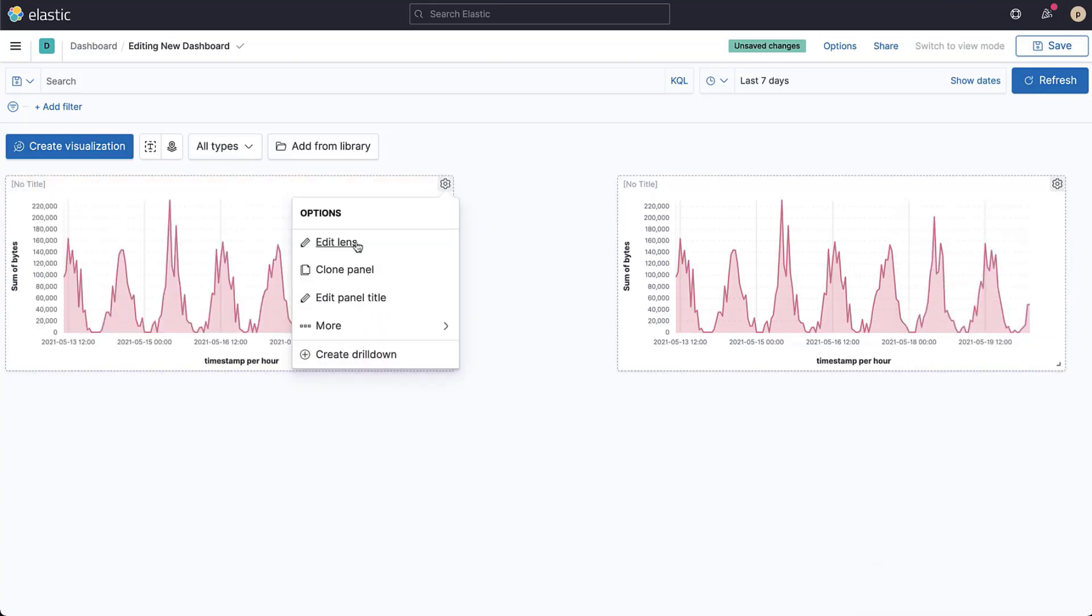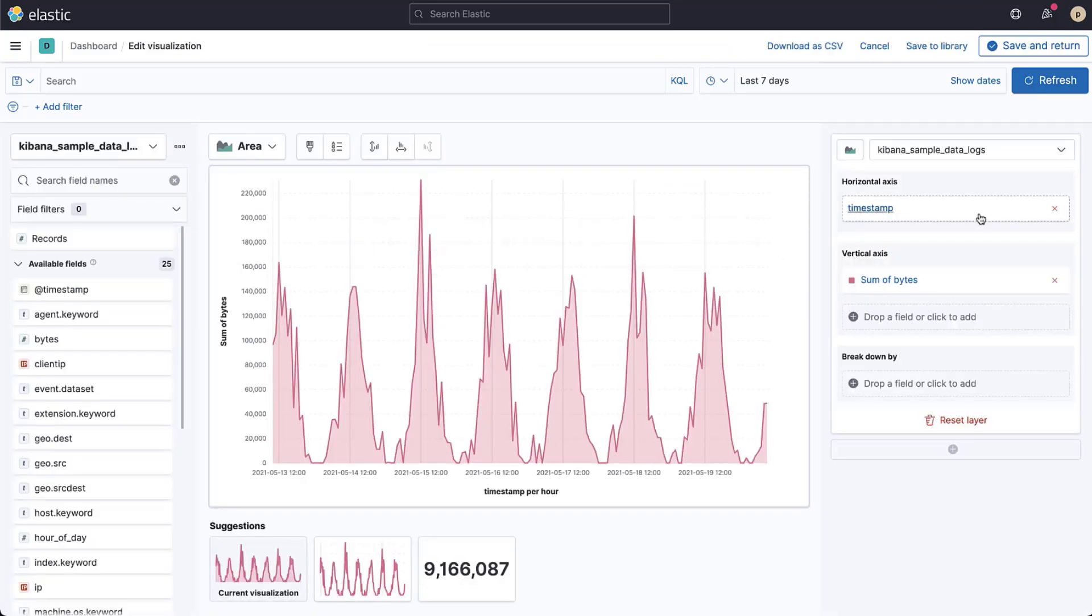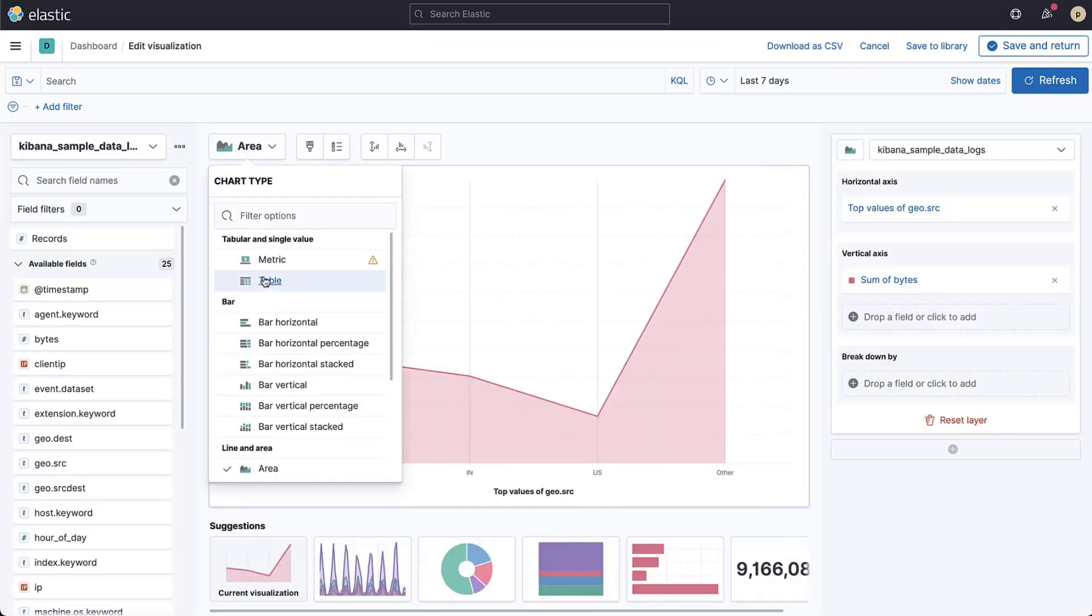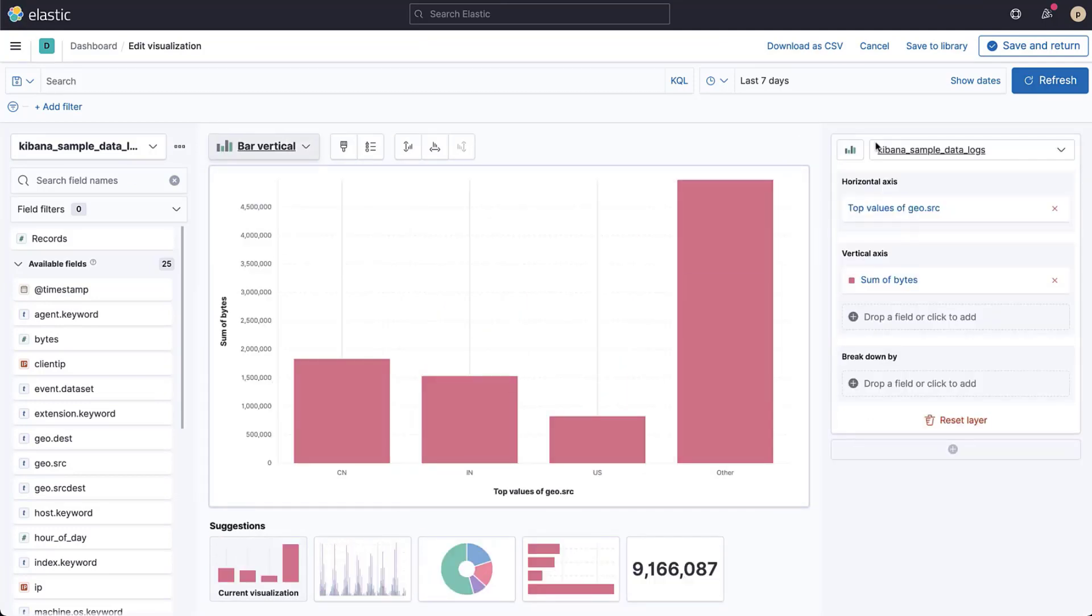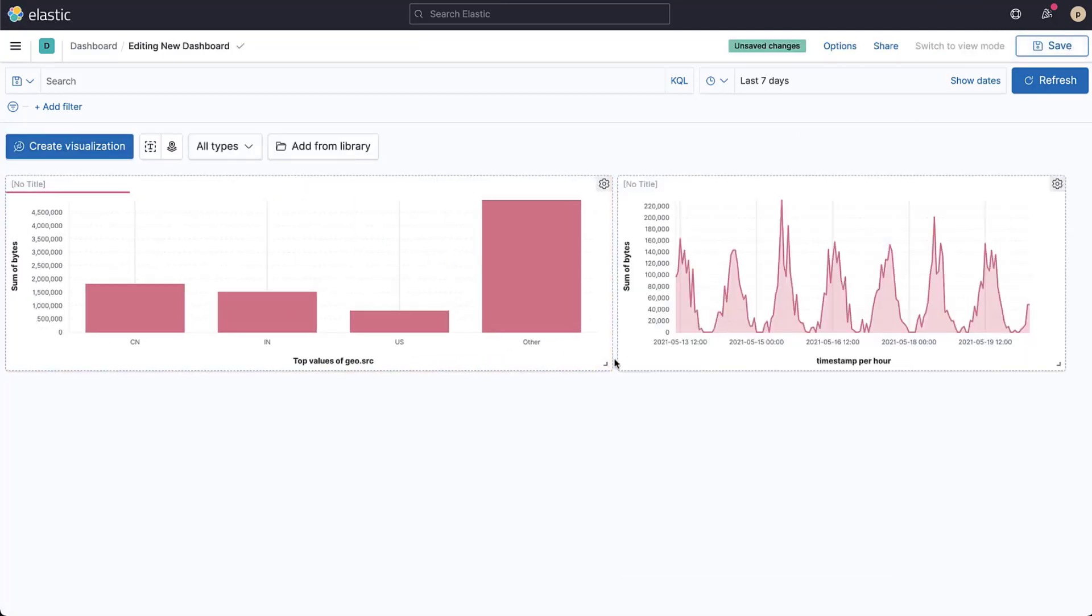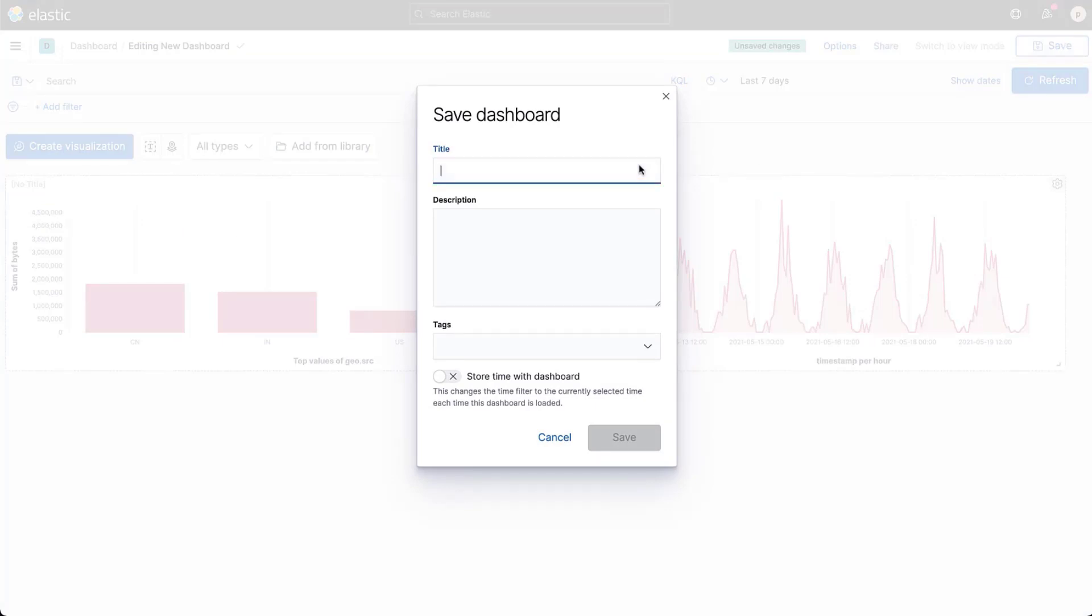Next, you can choose to customize that duplicated visualization to modify it how you wish. Once you're happy with your dashboard, you can save it by clicking save from the menu at the top.